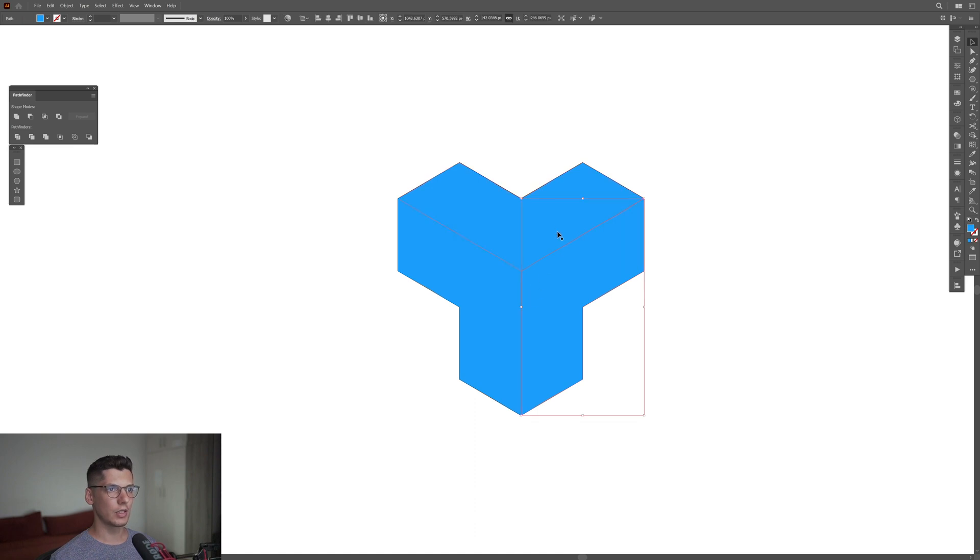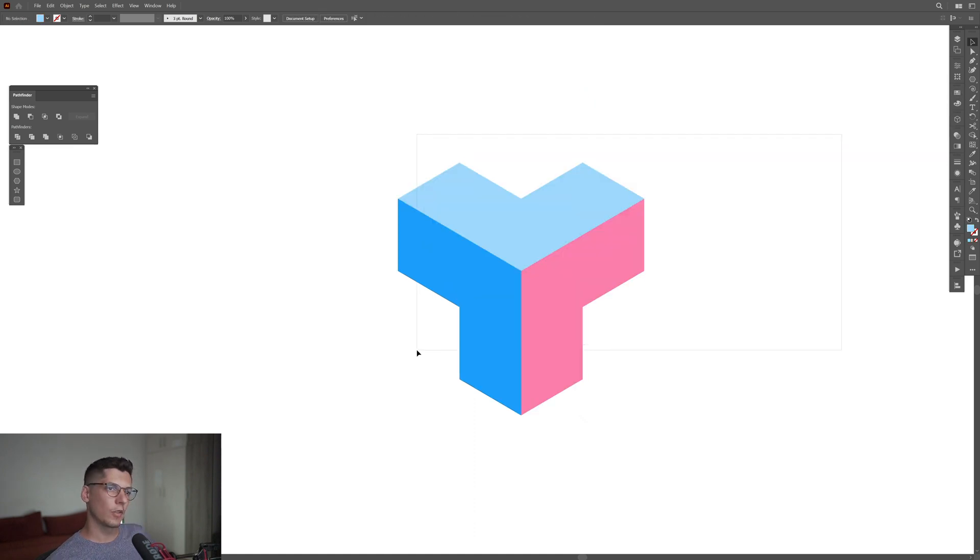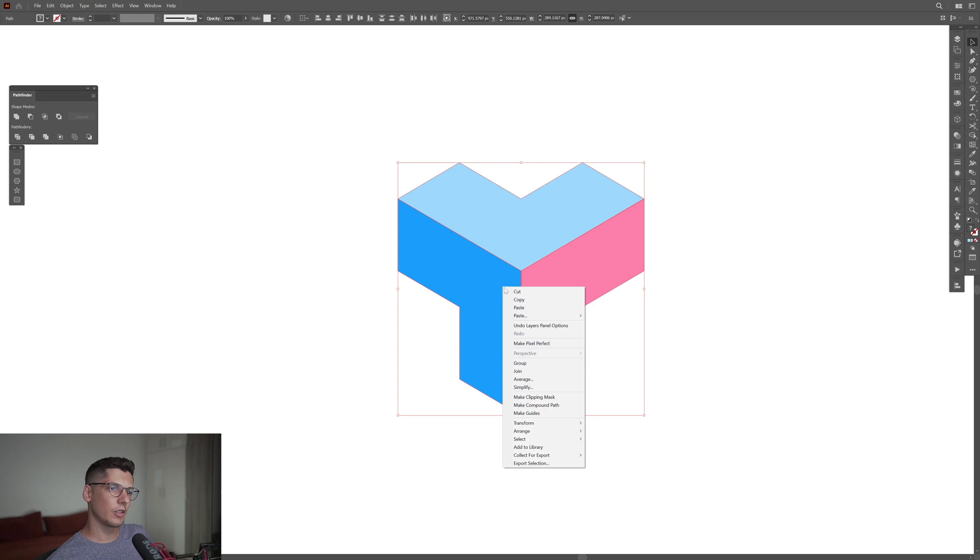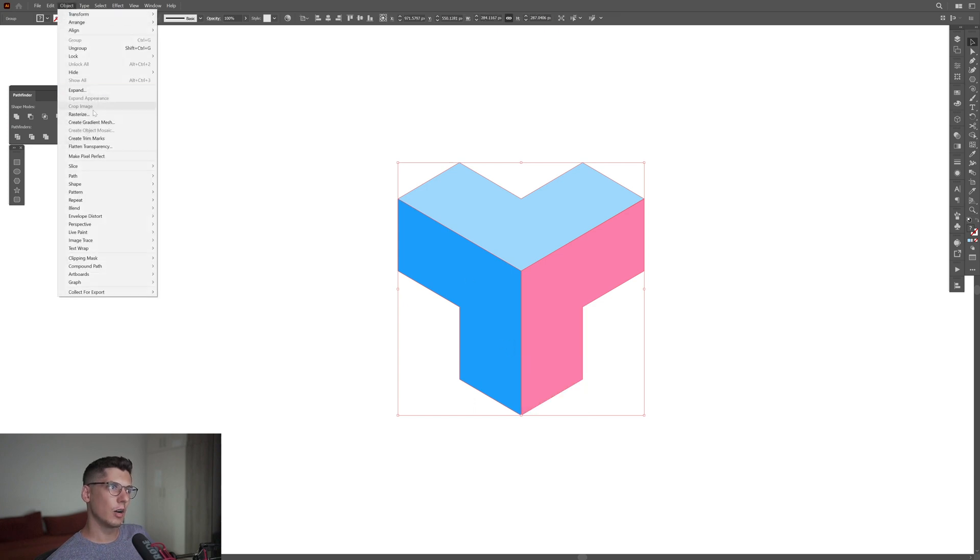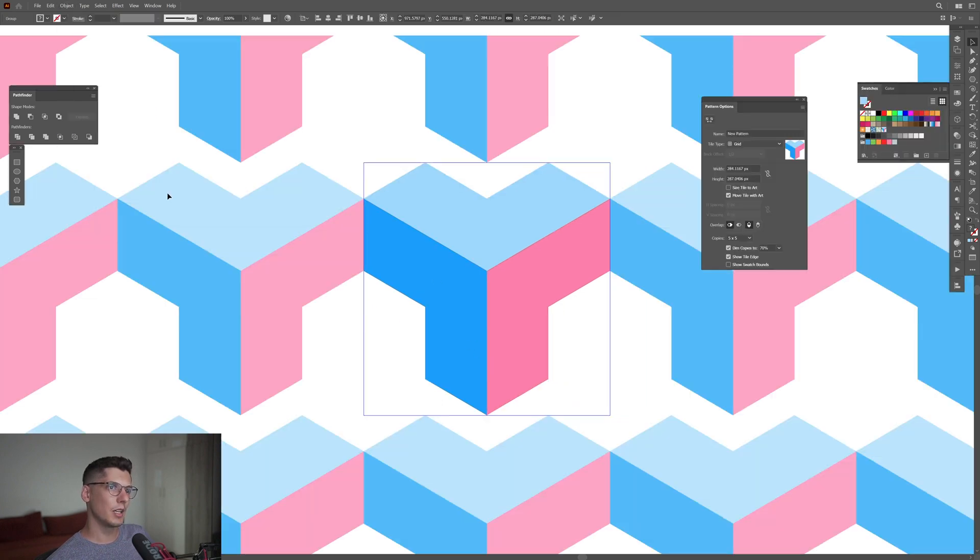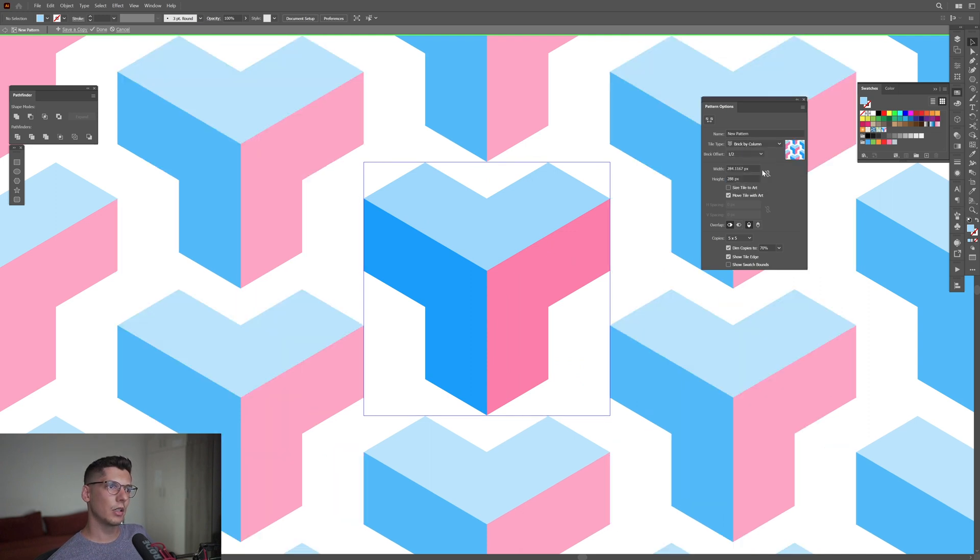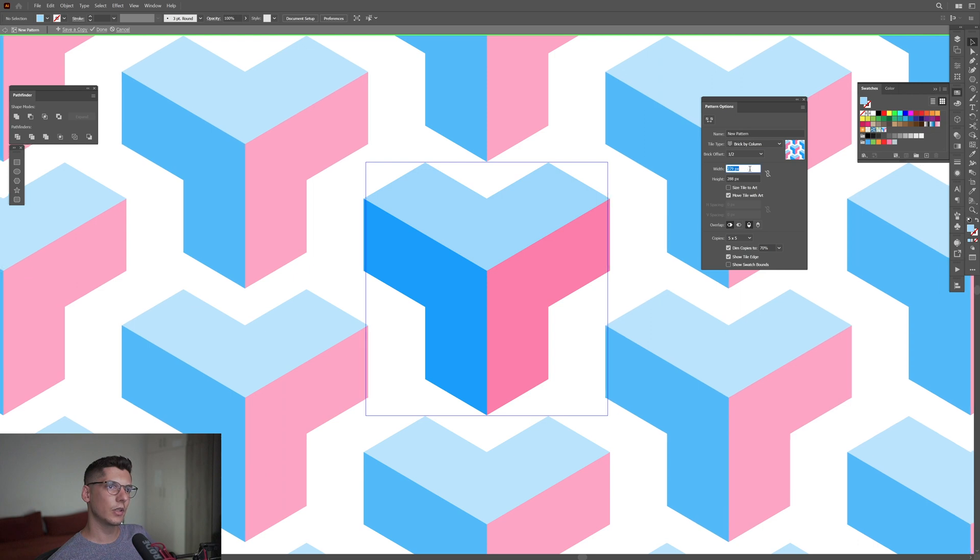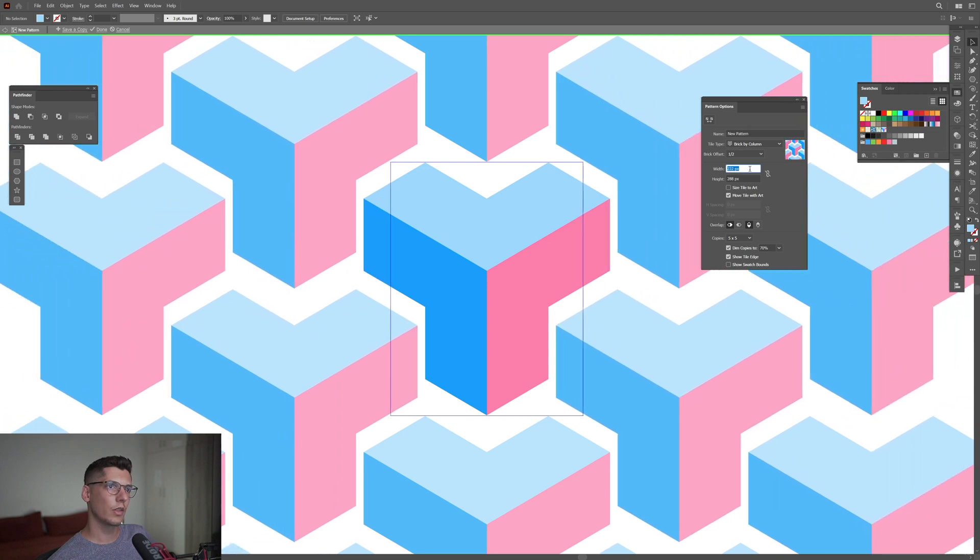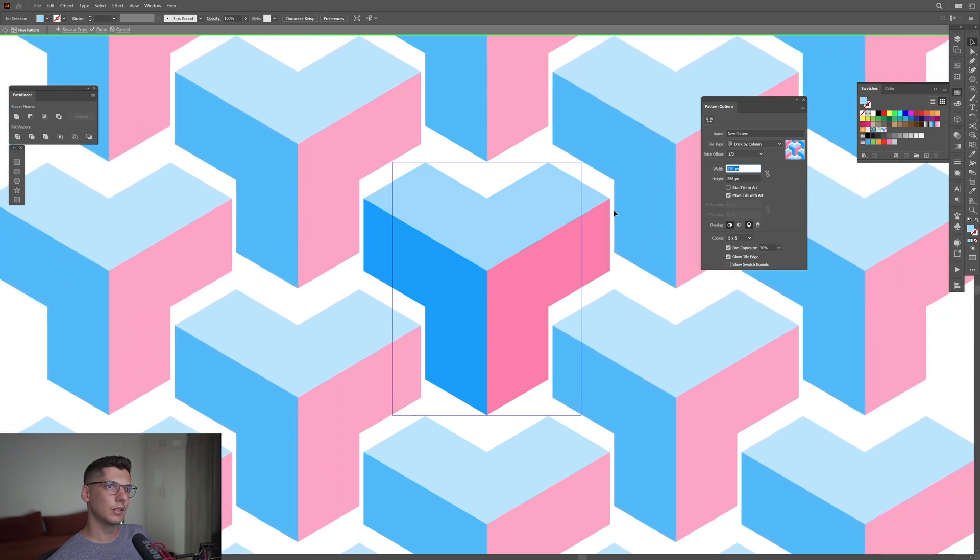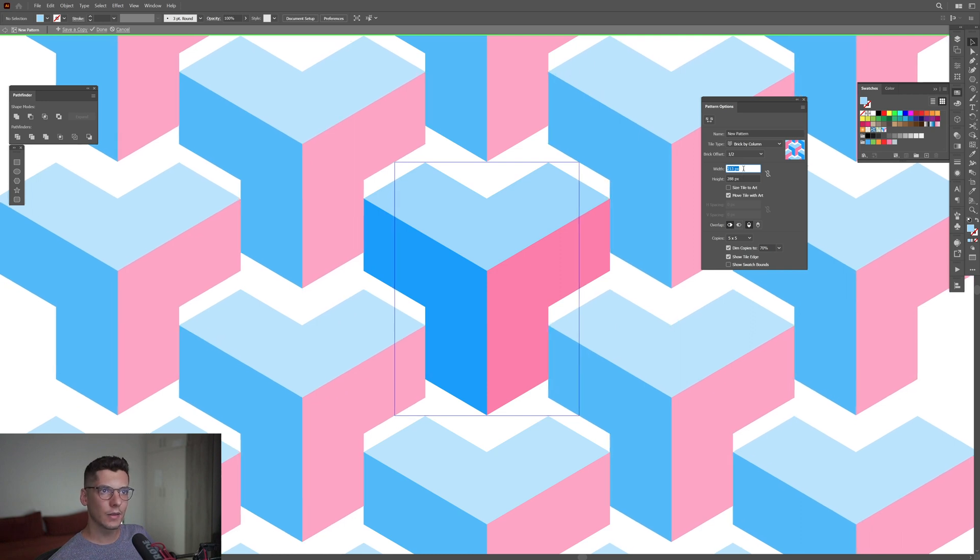From here you can select all, right-click, group. Go to Object, Pattern, Make. From here I'm going to need to select brick by column. I'm going to decrease the width until these two start to connect. At 213 they connected.